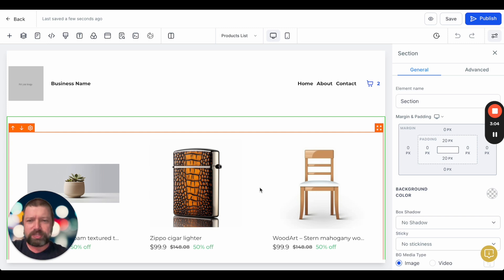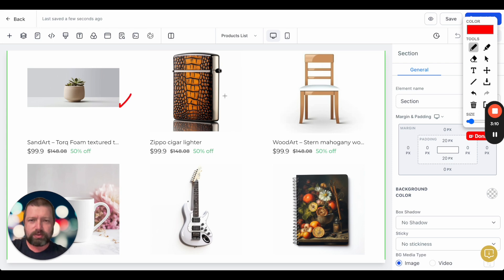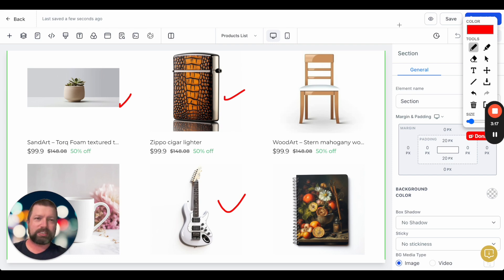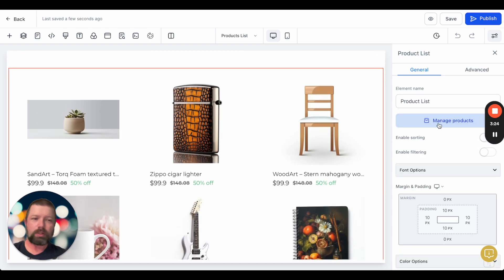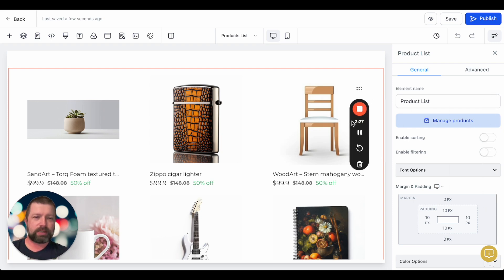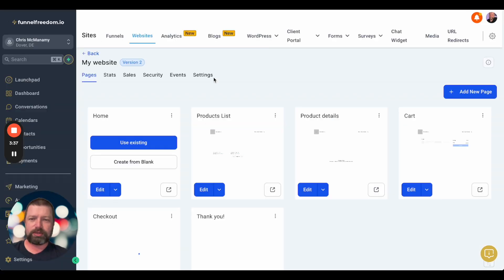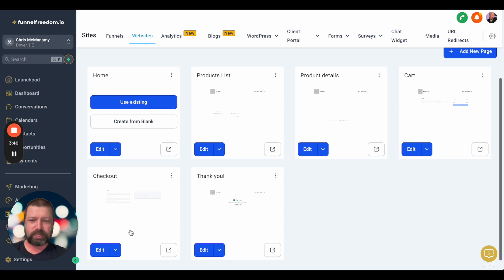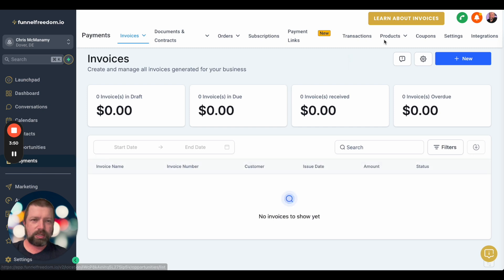I don't want you to be misled here. All these components you see right here are just placeholders — they are not products added to your existing storefront; this is just to show you what it looks like. You can actually go into a products list and manage your products. The pages created are: home, products list, product details, cart, checkout, and thank you — this is the full sequence of operations when people go to your store.